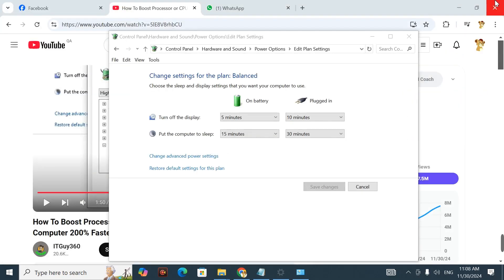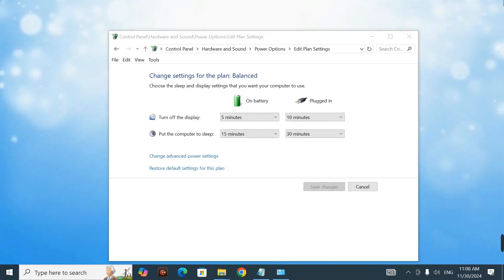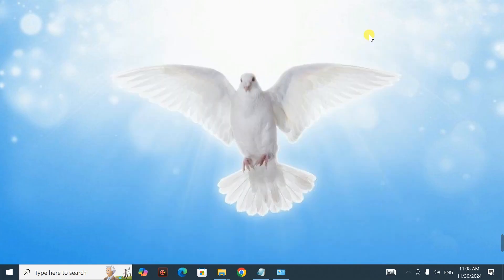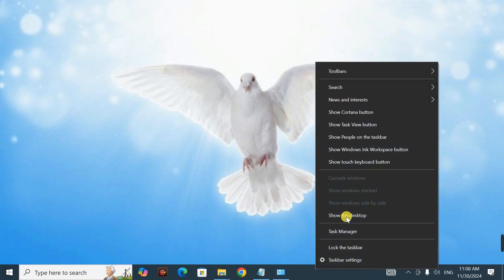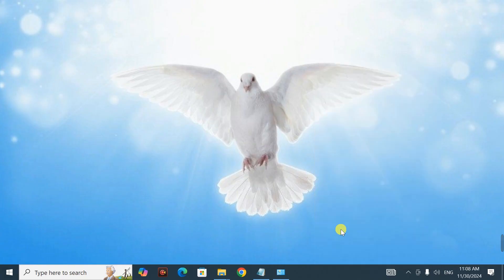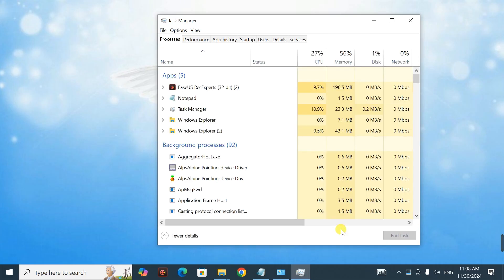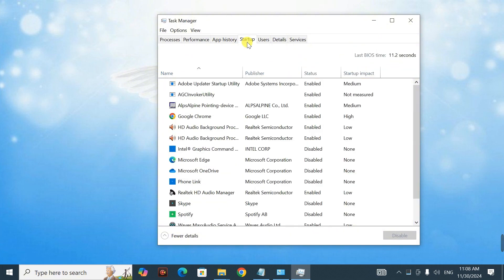That's step one. For step two, come down to your taskbar — the horizontal bar at the bottom — right-click on it and click on 'Task Manager.' Once Task Manager opens, click on the 'Startup' tab.